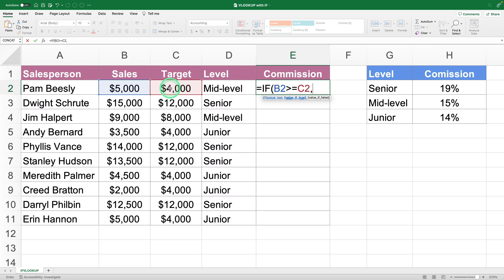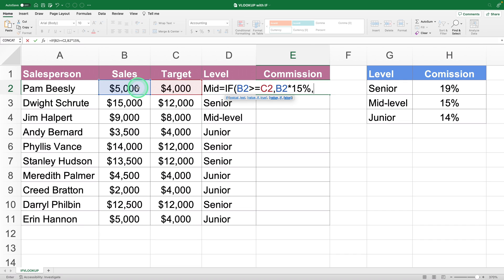Next we define what happens if the condition is true — that is, if the sales target was met. In this scenario we want the formula to determine which commission percentage corresponds to the salesperson's level and multiply it by their sales. For now we'll manually write the commission percentage to complete our formula, but spoiler alert — we'll automate this in the next step with a VLOOKUP.